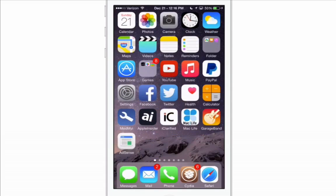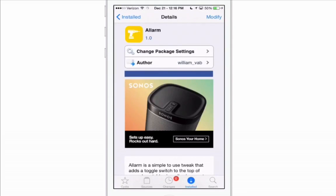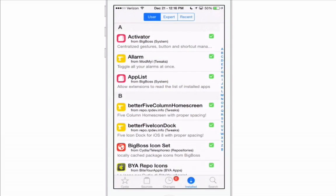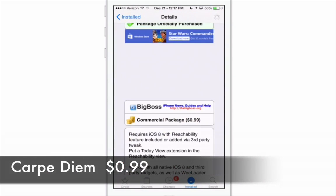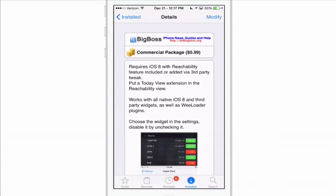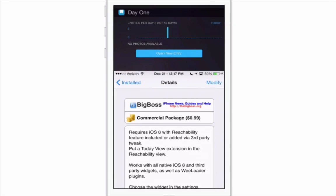Last but definitely not least is one called — I know I'm going to butcher this — it's called Carpe DM, and this is my favorite. What it does is put widgets in place of that empty space above the reachability area. When you enable reachability on your device, you'll now see a widget that you can enable up there — you double tap your home button to make it appear.